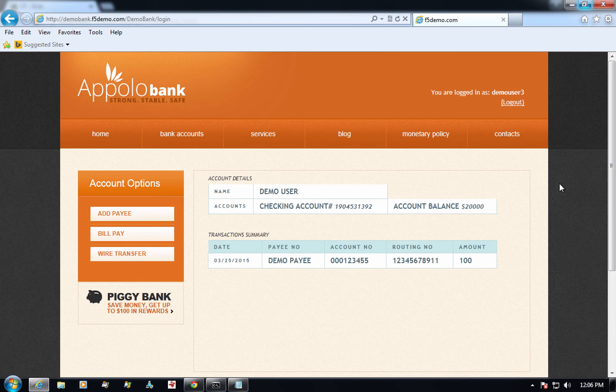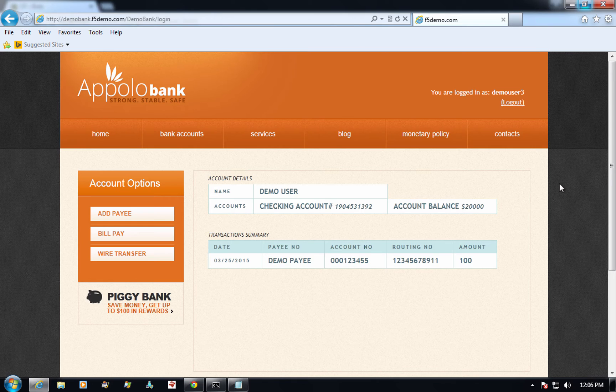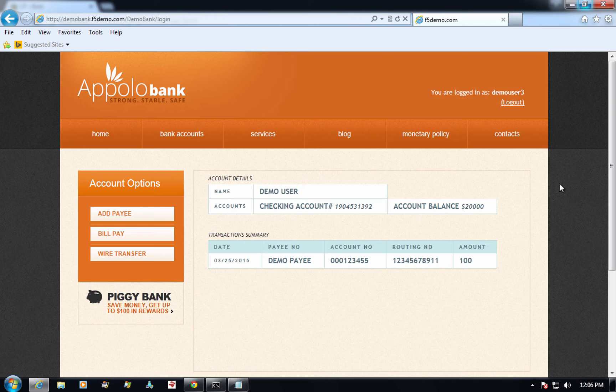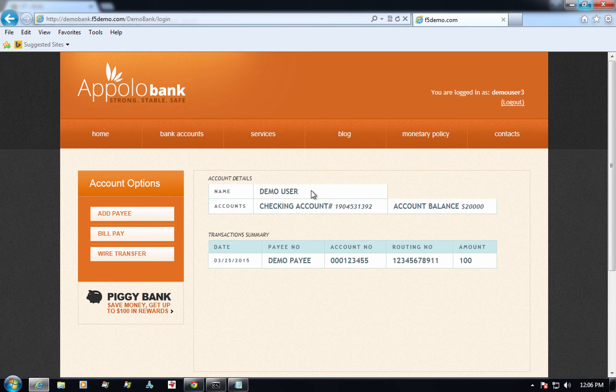However, what's not visible is the Trojan which stole the user credentials during the first authentication process and sent them to the control center. Let's take a look at the command and control center dashboard and see if the user credentials made it to the fraudster.